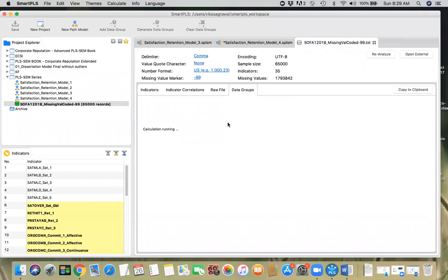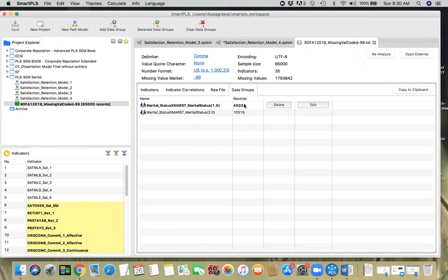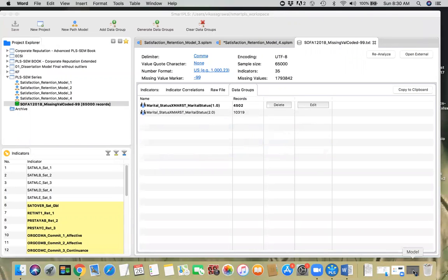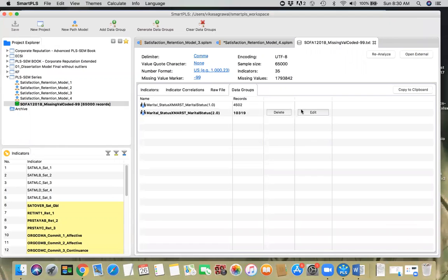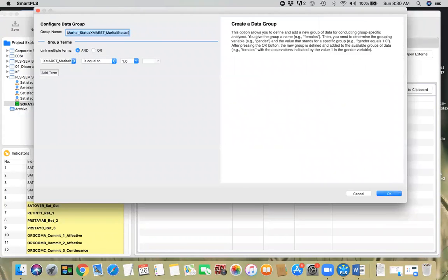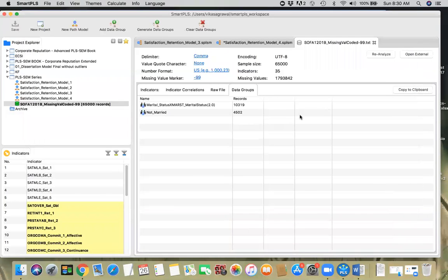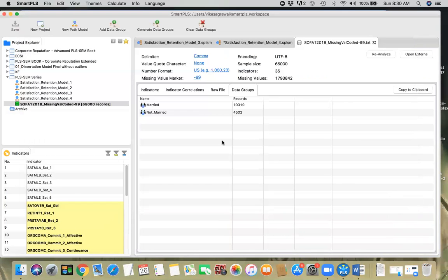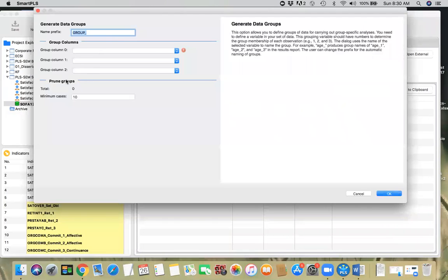We have two groups here, and you can edit the names — the default names don't sound great. So let's say one being 'not married'. I'm going to edit this one and name it 'not married', then click OK. I'm going to edit the second one and call it 'married'. So we have two groups: married and not married.